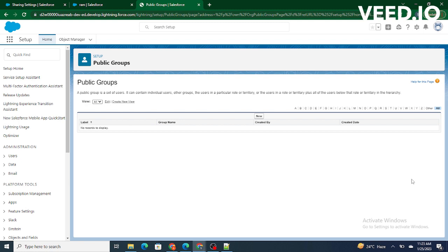So now let's jump to our video. When we want to create a group of people who are not within the same role hierarchy, in such cases we create a public group.